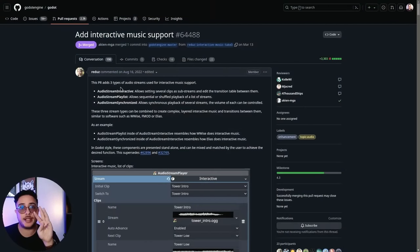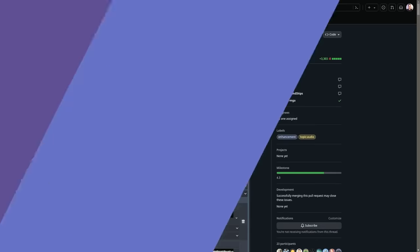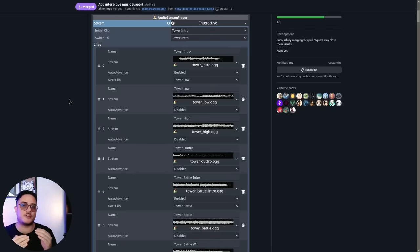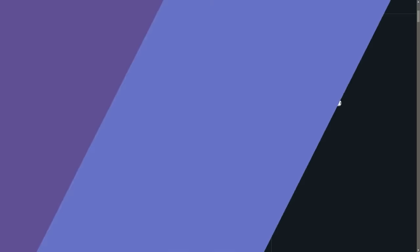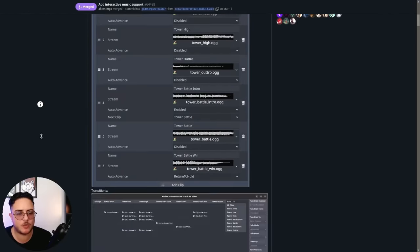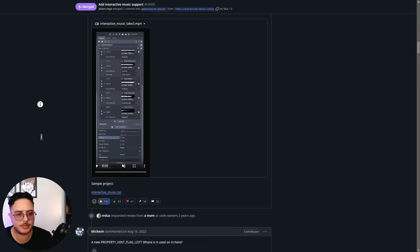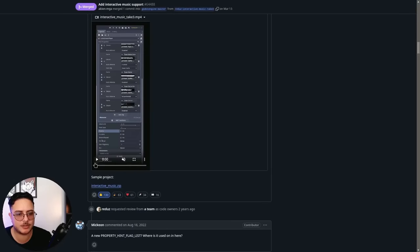This PR adds three new resources that we can use as audio streams in the audio stream player nodes. Starting with the Audio Stream Interactive, which is a resource that allows us to set multiple audio clips as sub-streams of this resource and edit the transition between them. At the bottom of this PR, Juan attached a video, so let's see how this goes.